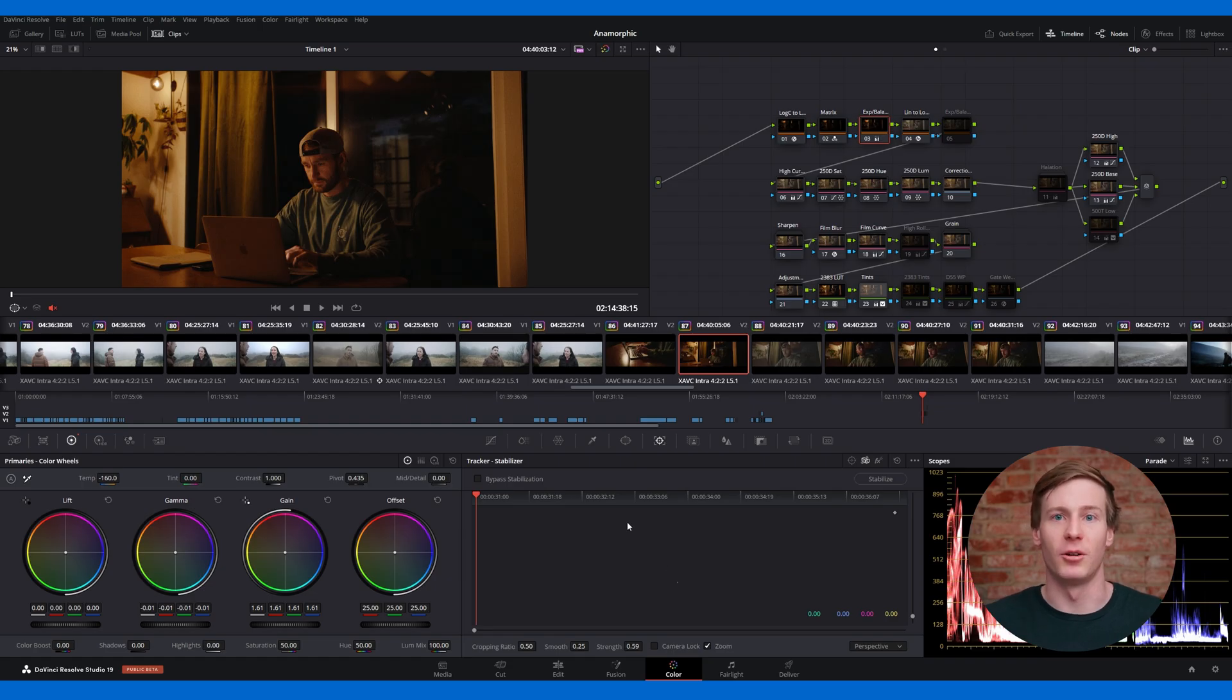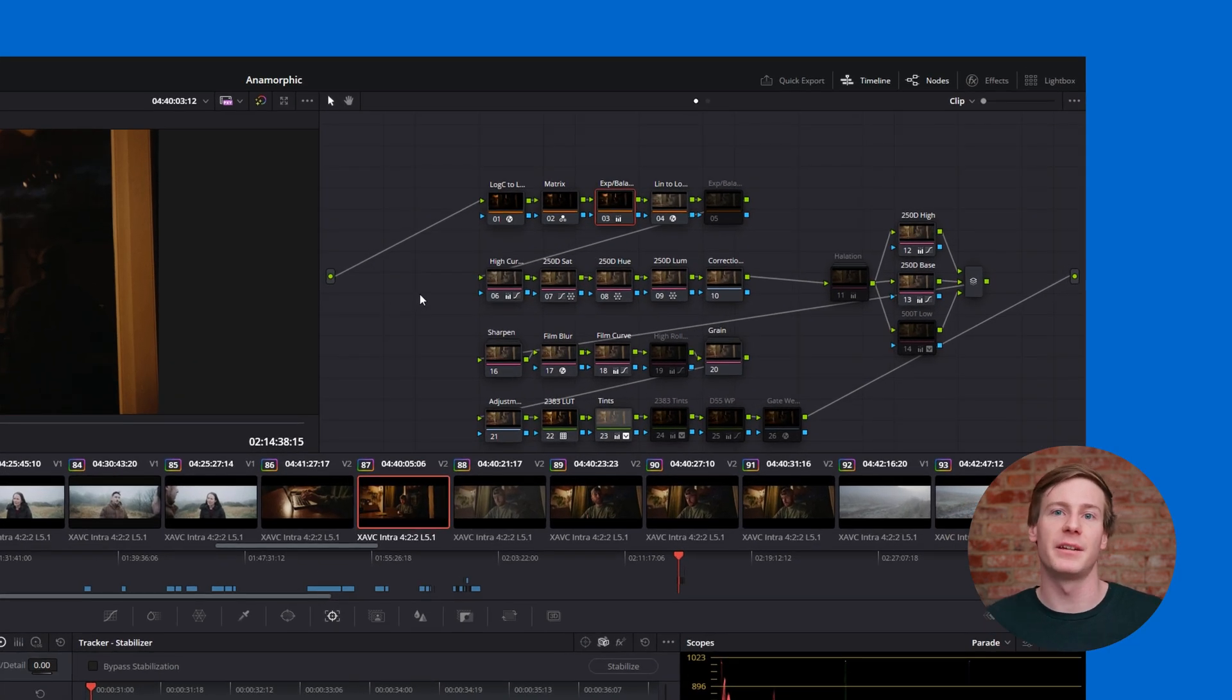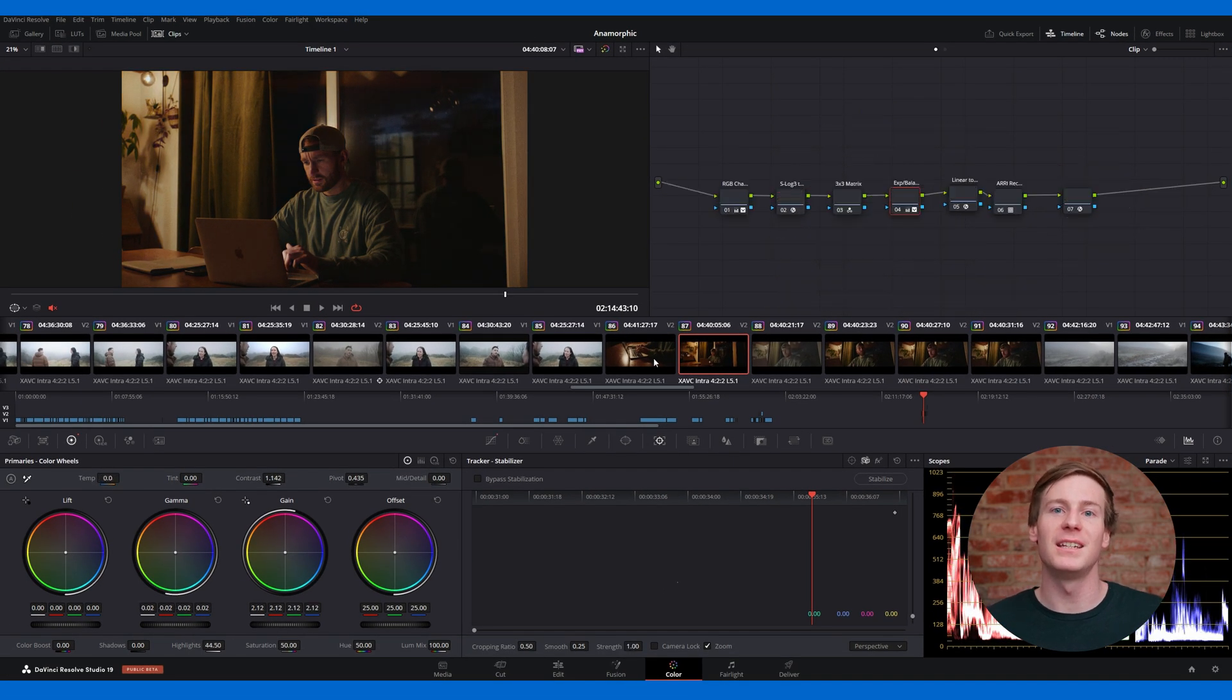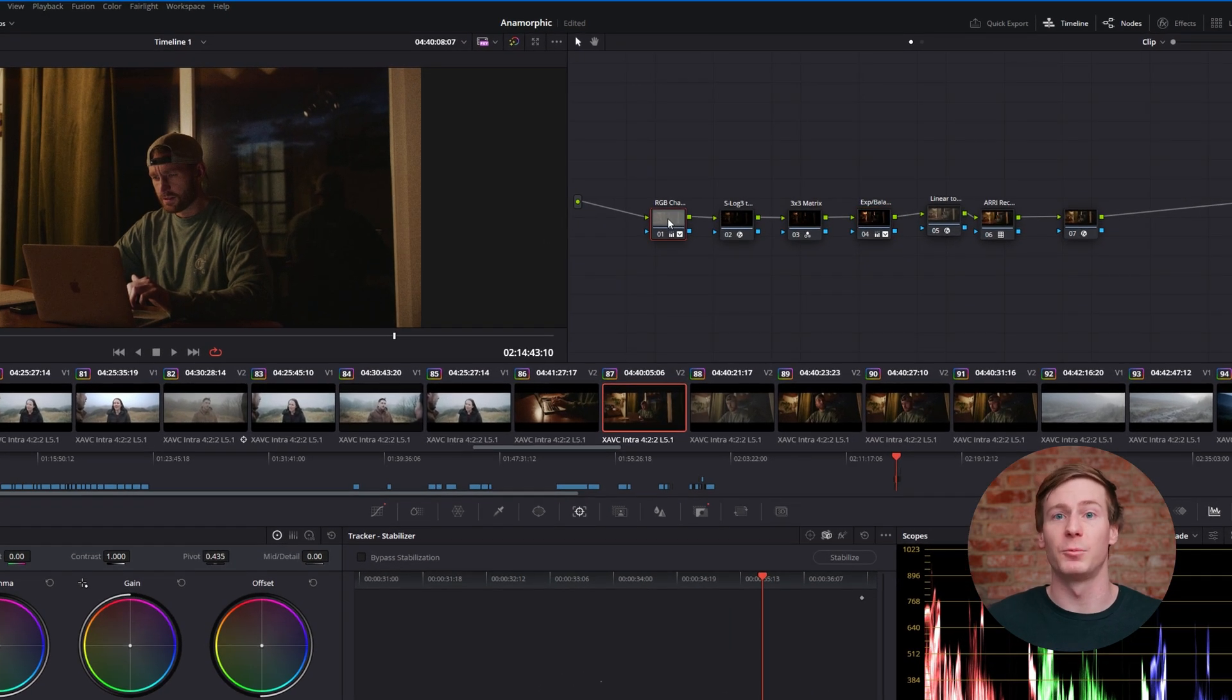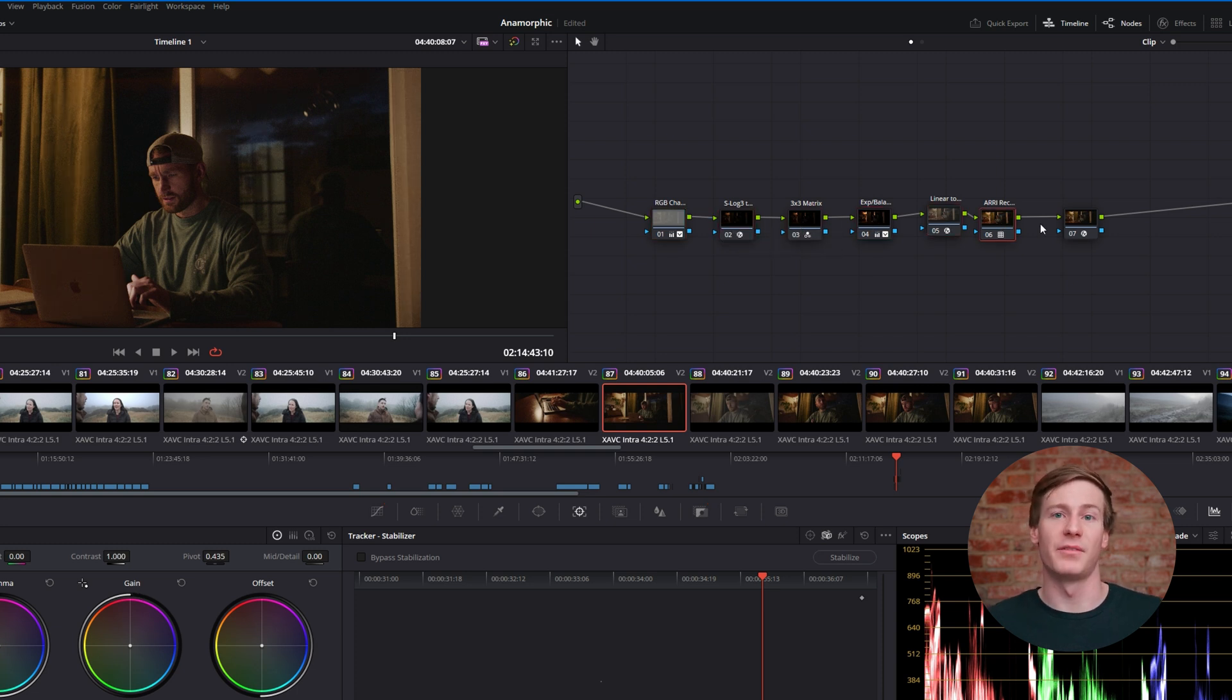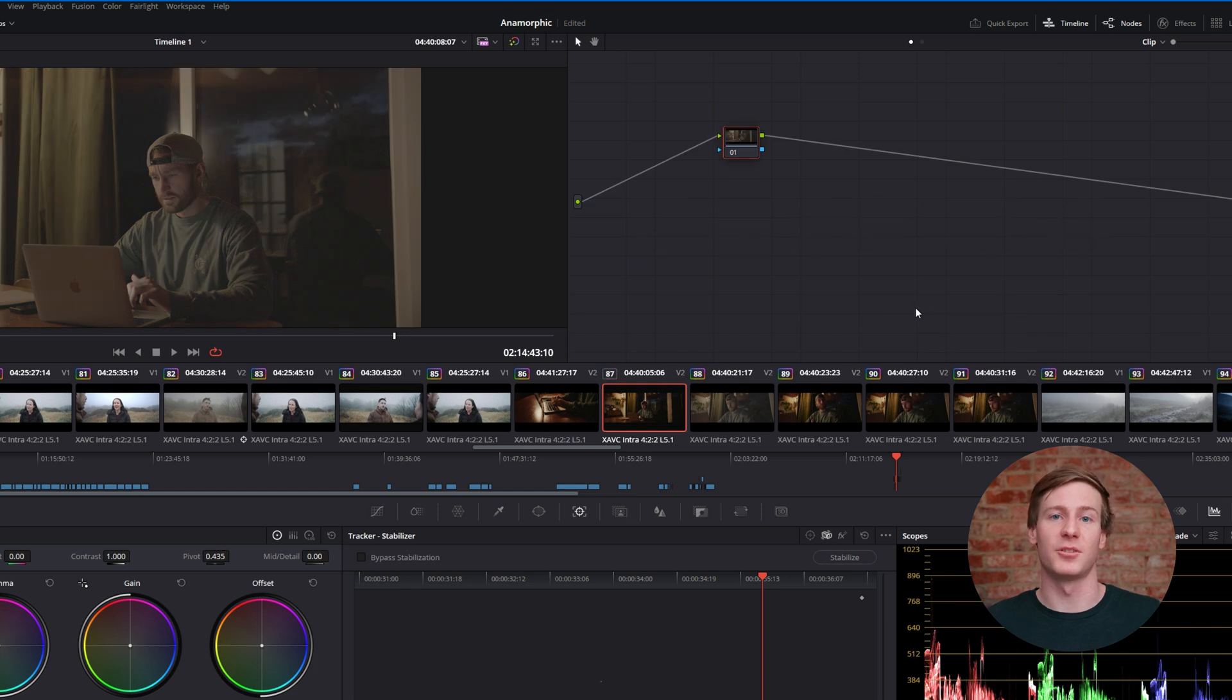If you're new to DaVinci Resolve, it's important to know that it uses a node-based workflow. This approach is a bit different from what you might be used to in After Effects or Premiere Pro. Nodes in DaVinci Resolve start on the left with your raw footage and flow step-by-step to the right. You want each node to handle a specific adjustment or effect to keep your changes organized.